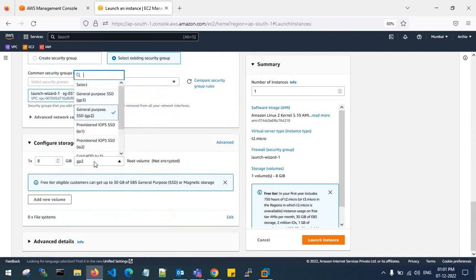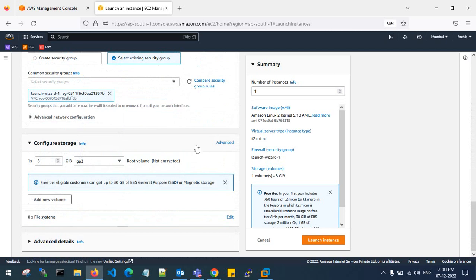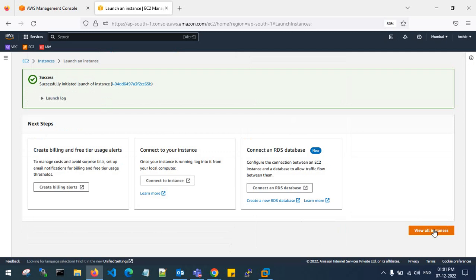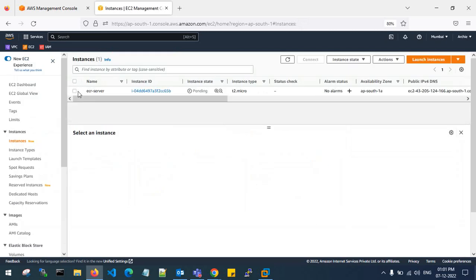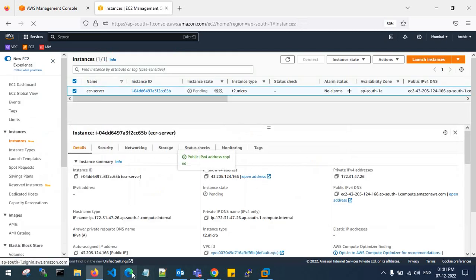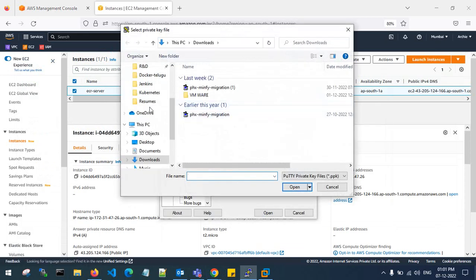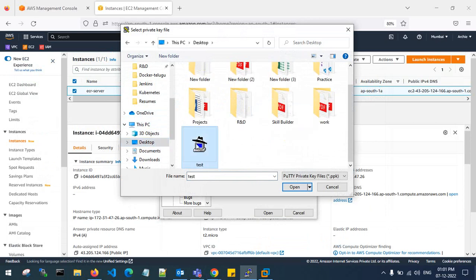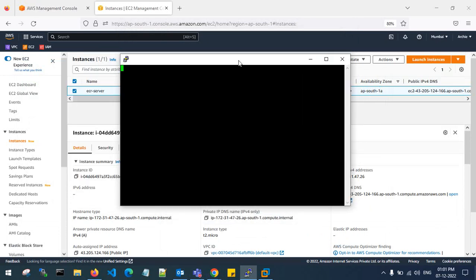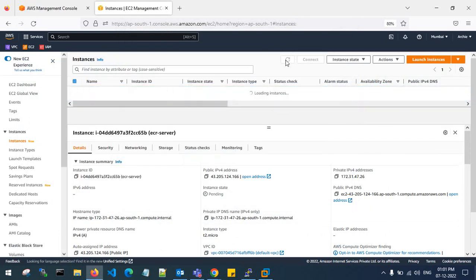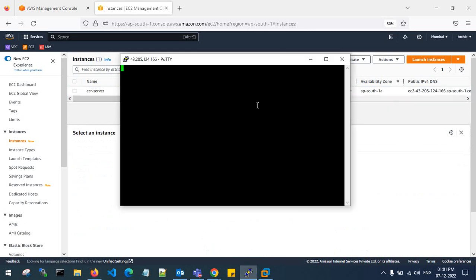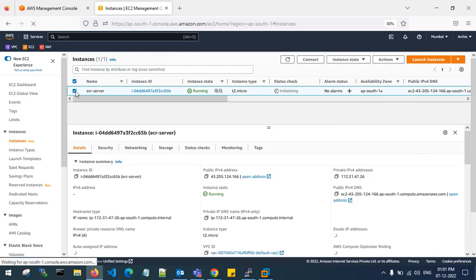I'll set the security group and gp3 storage, and that's it — launch the EC2 instance. Now copy the public IP and login to the machine.